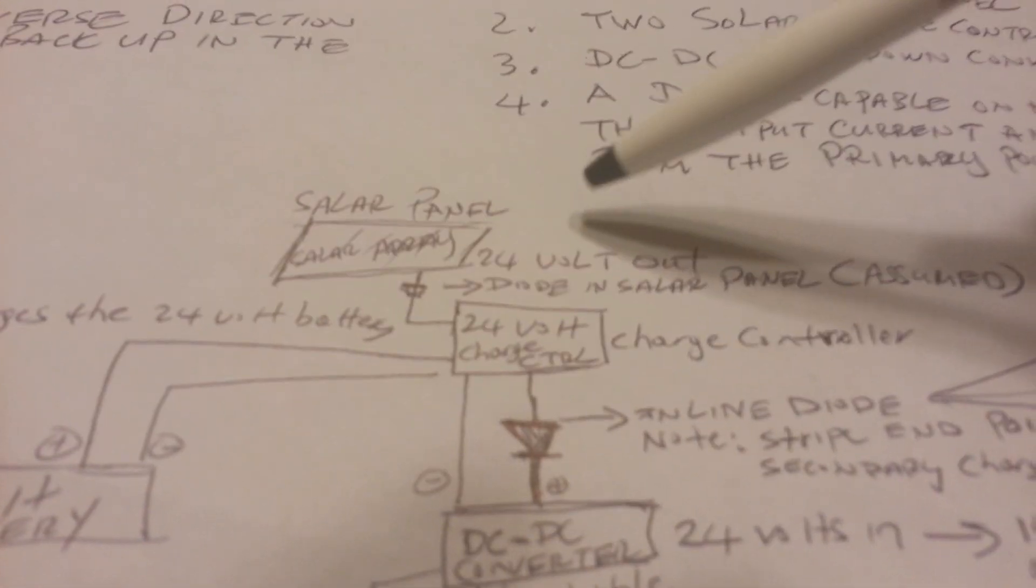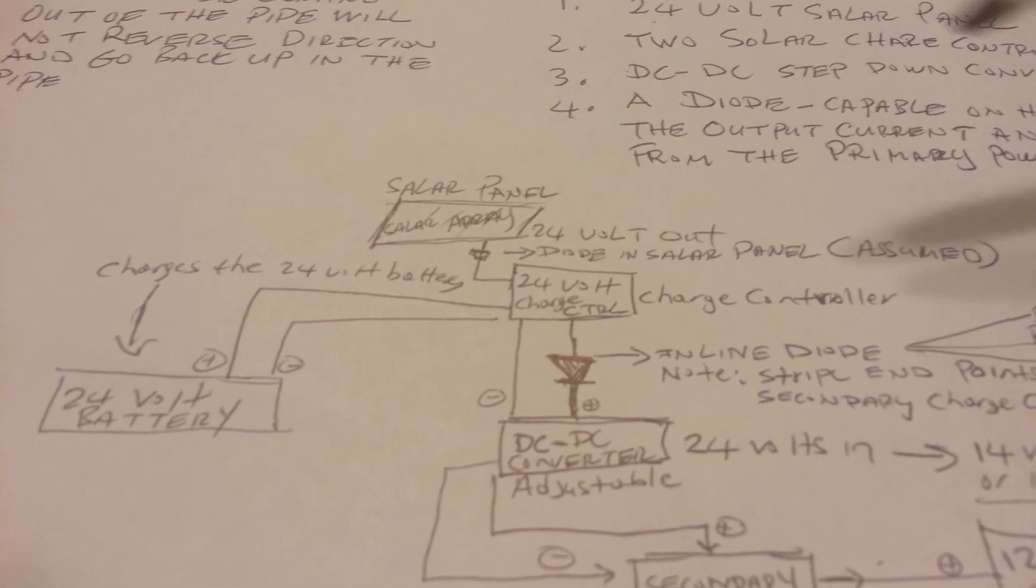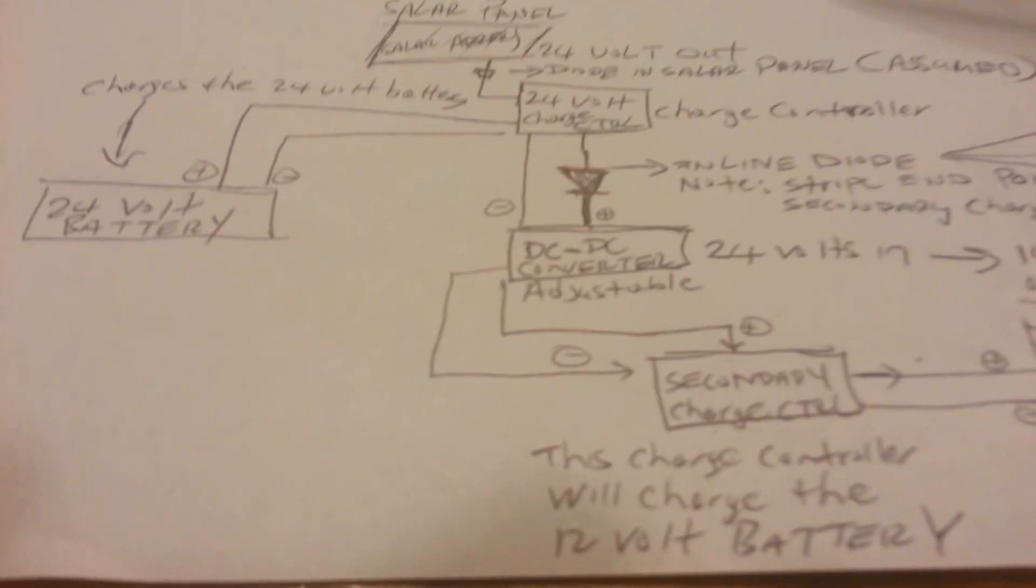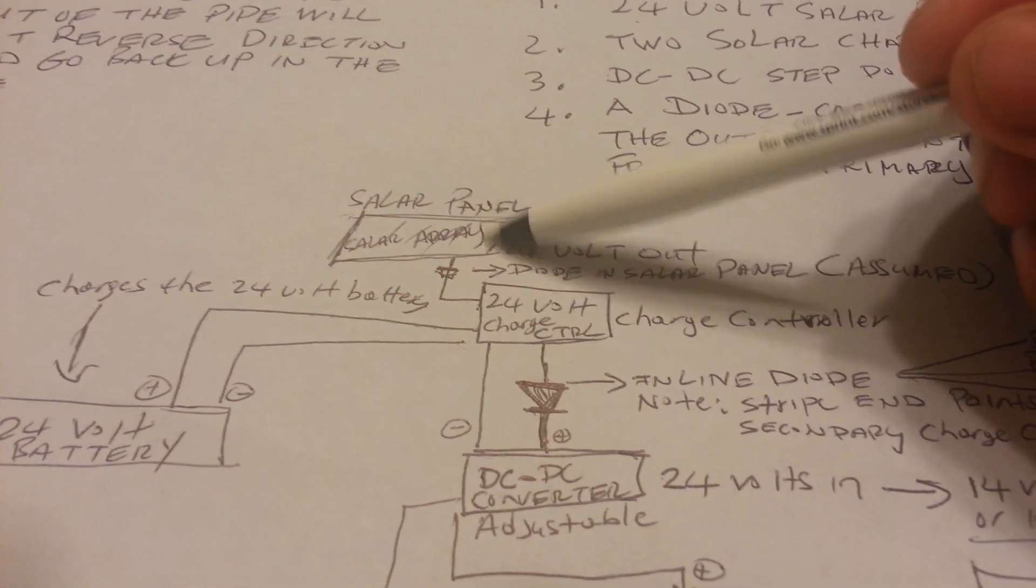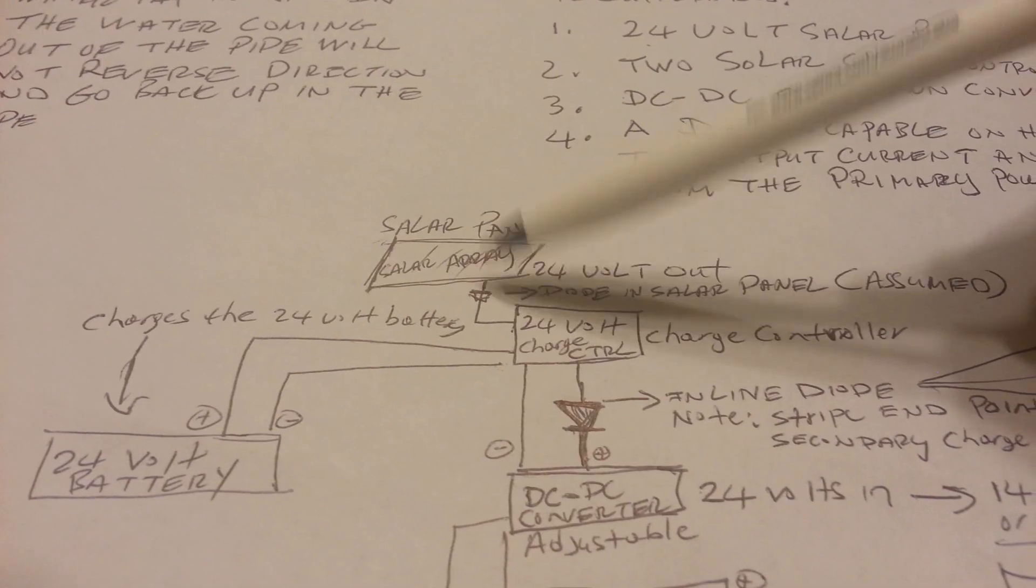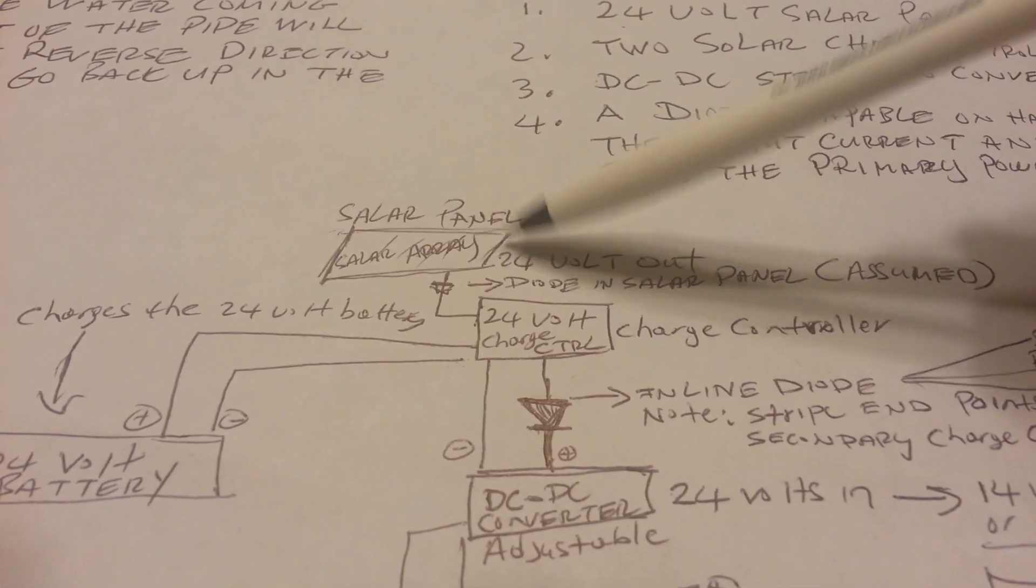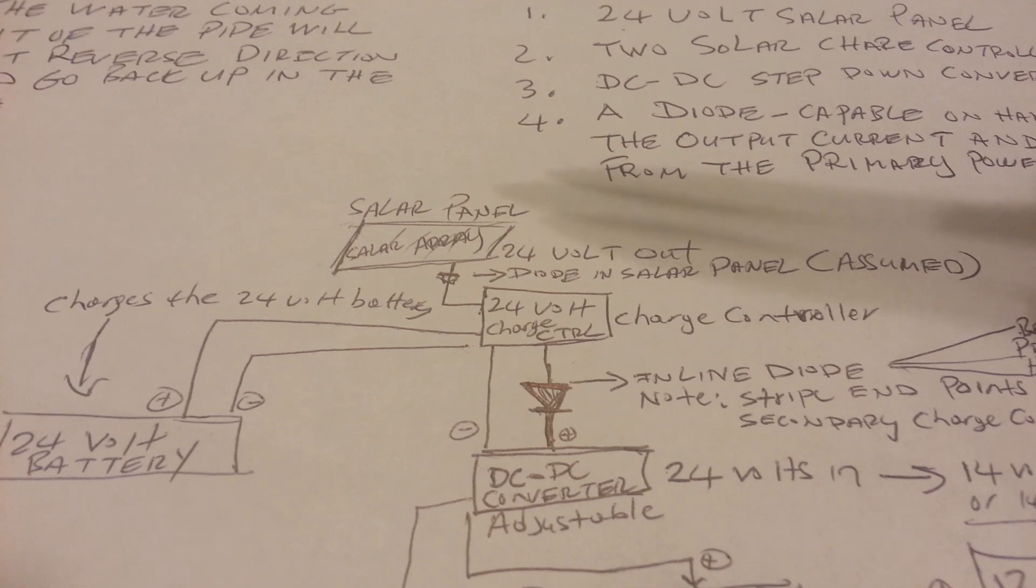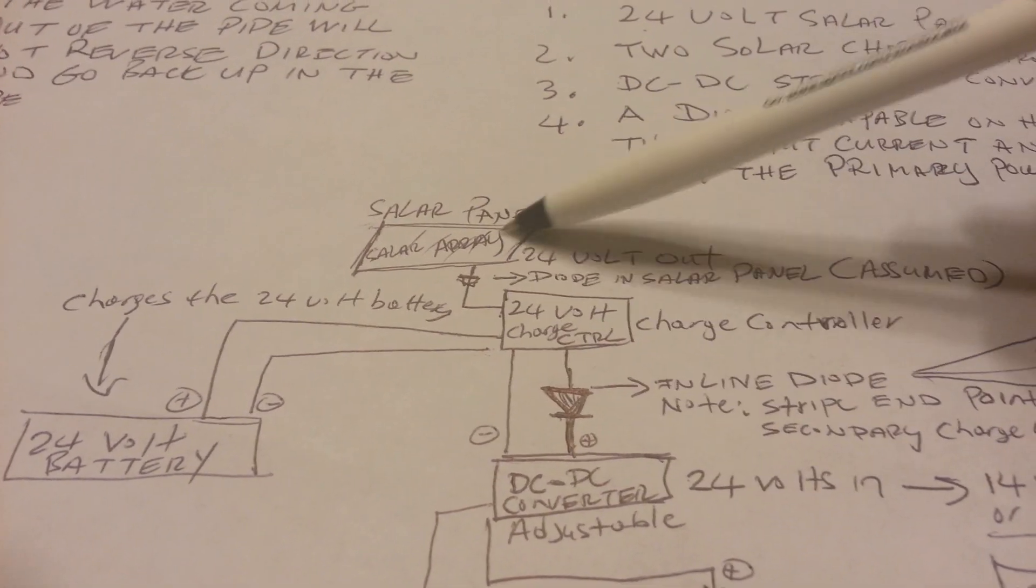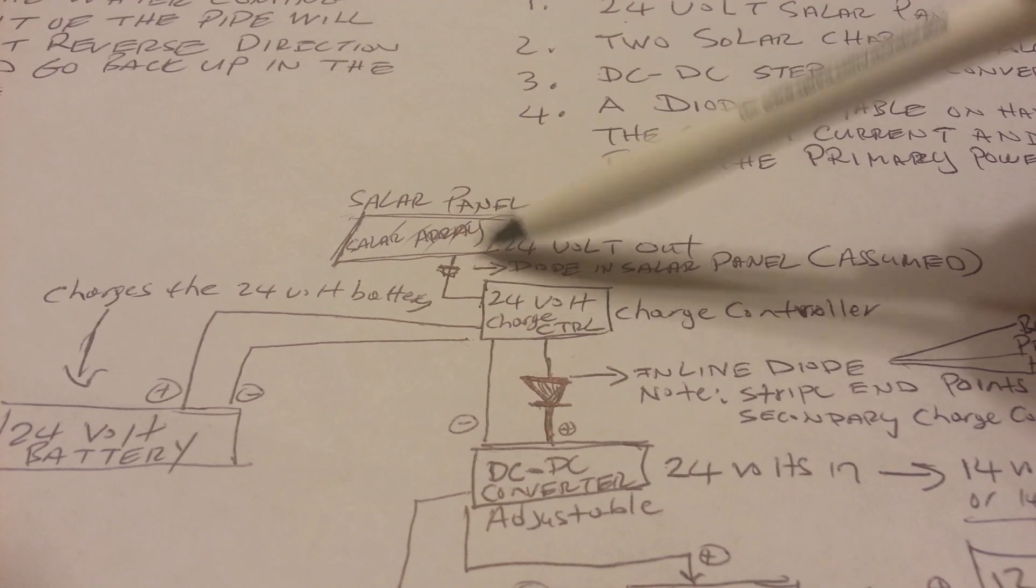So I've just drawn something up here just for illustration purposes. Of course, not to scale or anything like that, just to illustrate what I'm talking about. So here I have my solar array right here. I'm going to assume that this solar array already has a diode in it, because it should. If you bought a solar array from a reputable company, they should have a diode already built inside. So I won't talk about that particular diode.